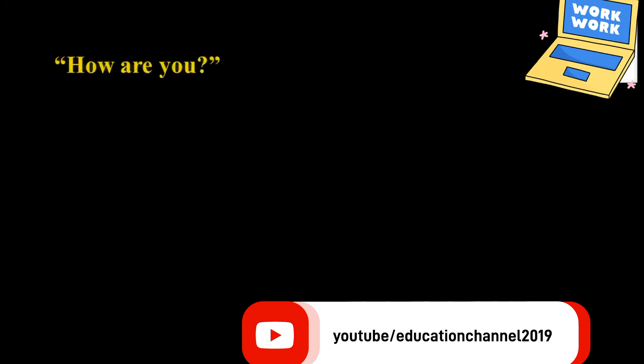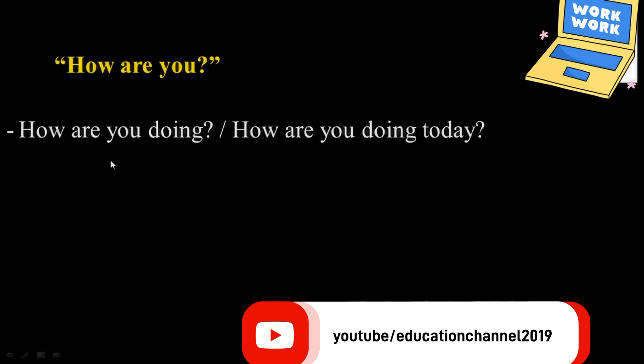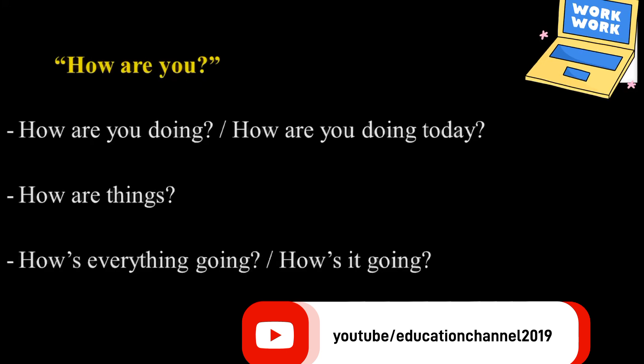Another common phrase used in greeting is 'how are you.' There are also many other ways to say 'how are you.' The first one is 'how are you doing?' or 'how are you doing today?' The next one is 'how are things?' Another is 'how's everything going?' or simply 'how's it going?' So these are other kinds of greetings you can use instead of 'how are you.'